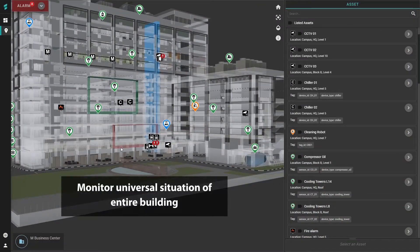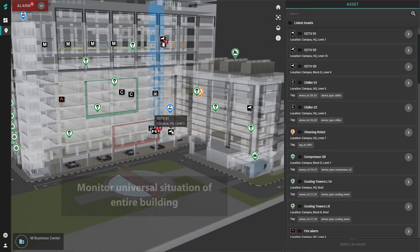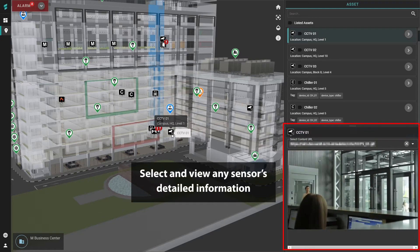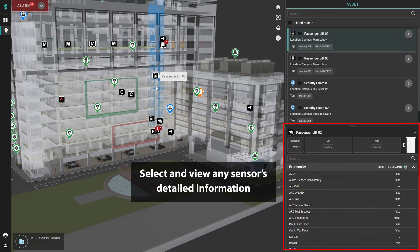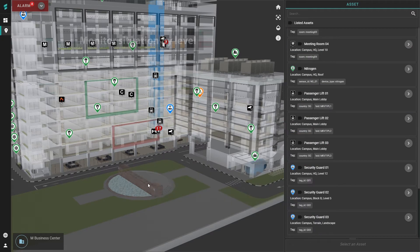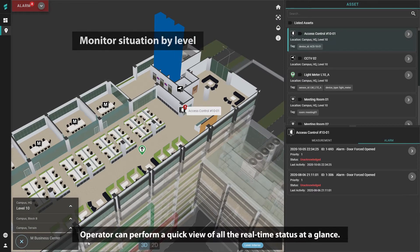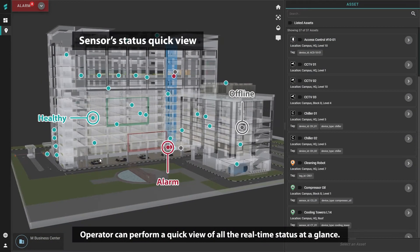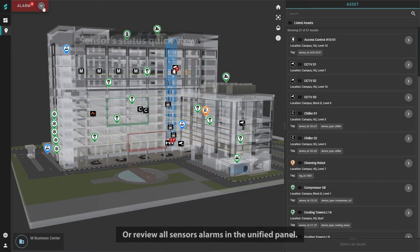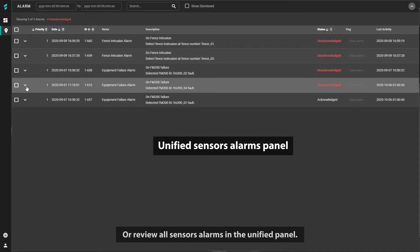You can monitor the universal situation of the entire building, select and view any sensor's detailed information, or look deeper at each level. Operators can perform a quick view of all the real-time status at a glance, or review all sensor alarms in the unified panel.